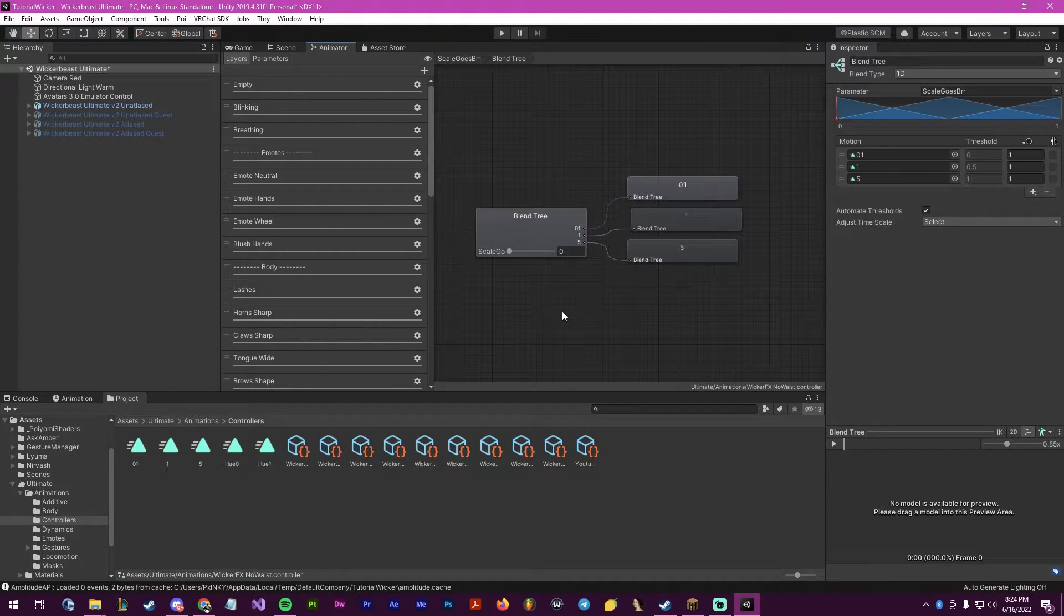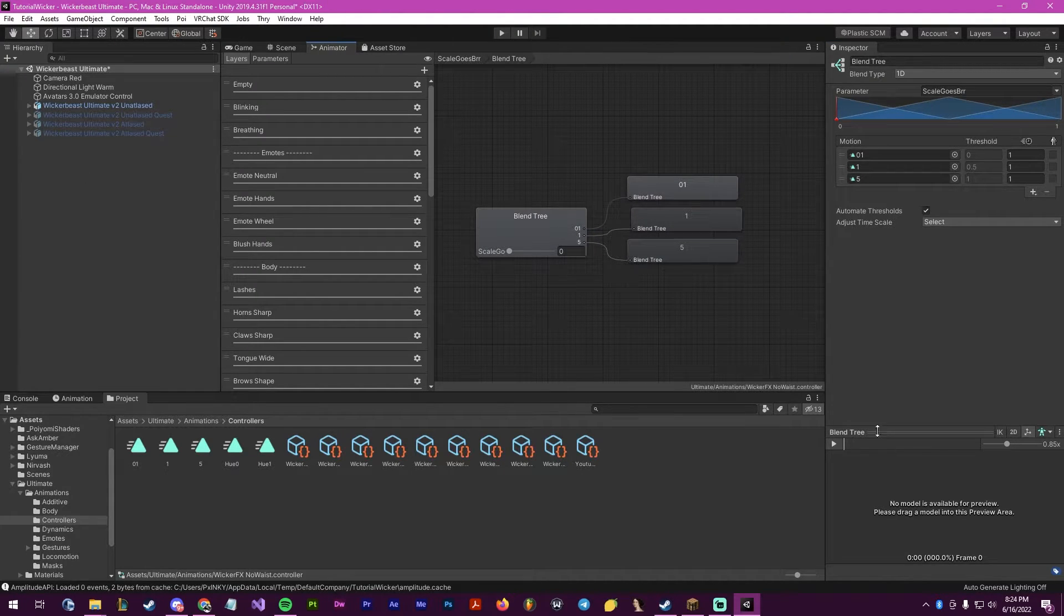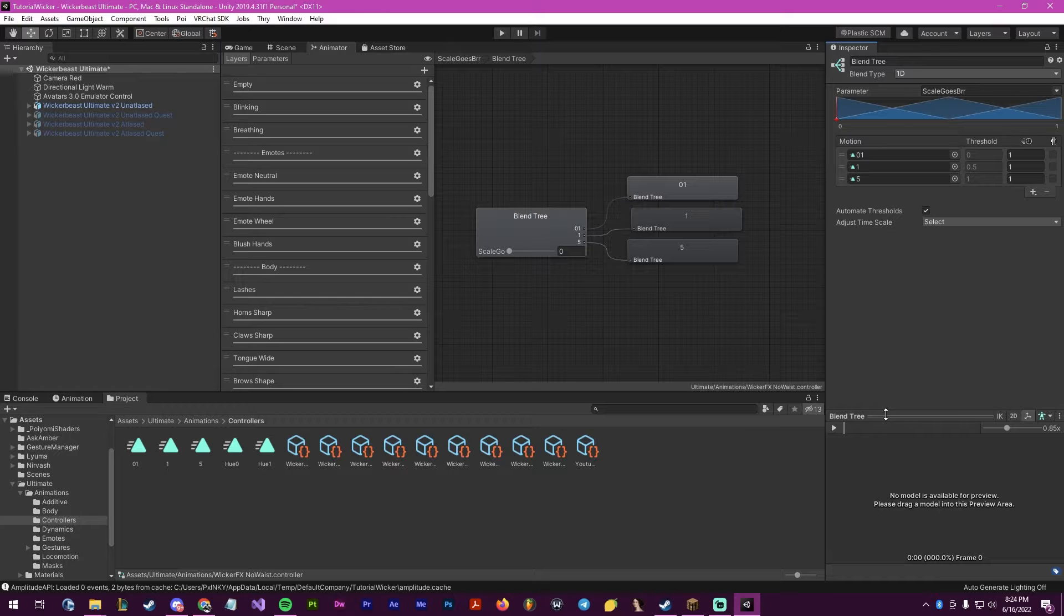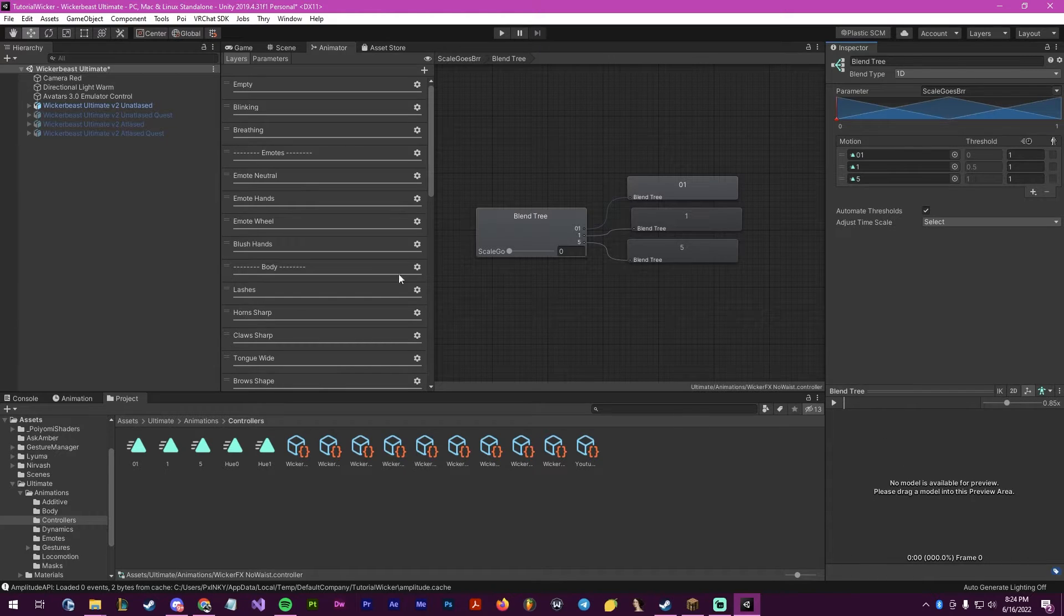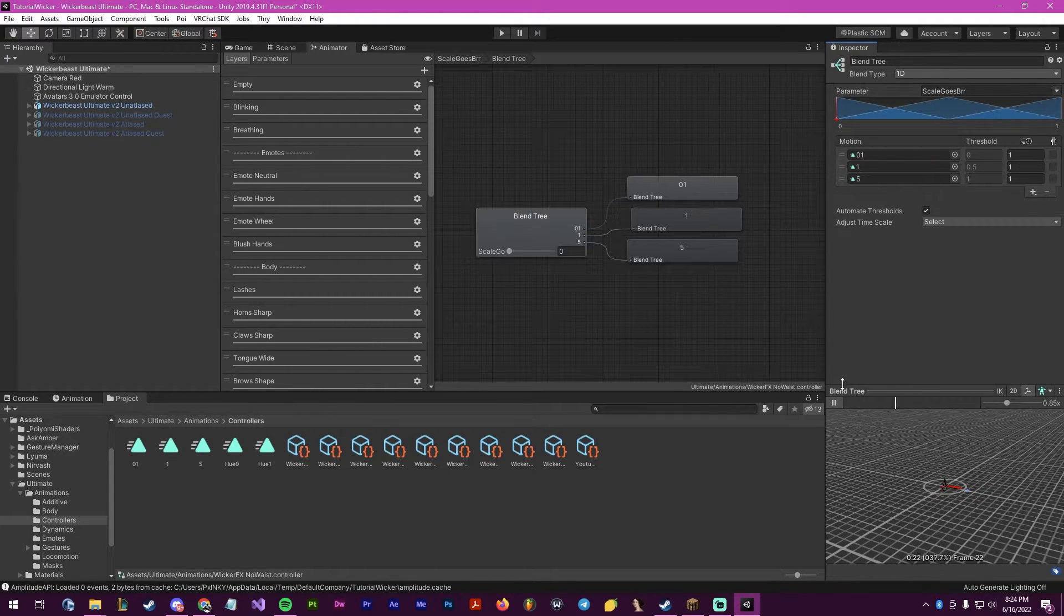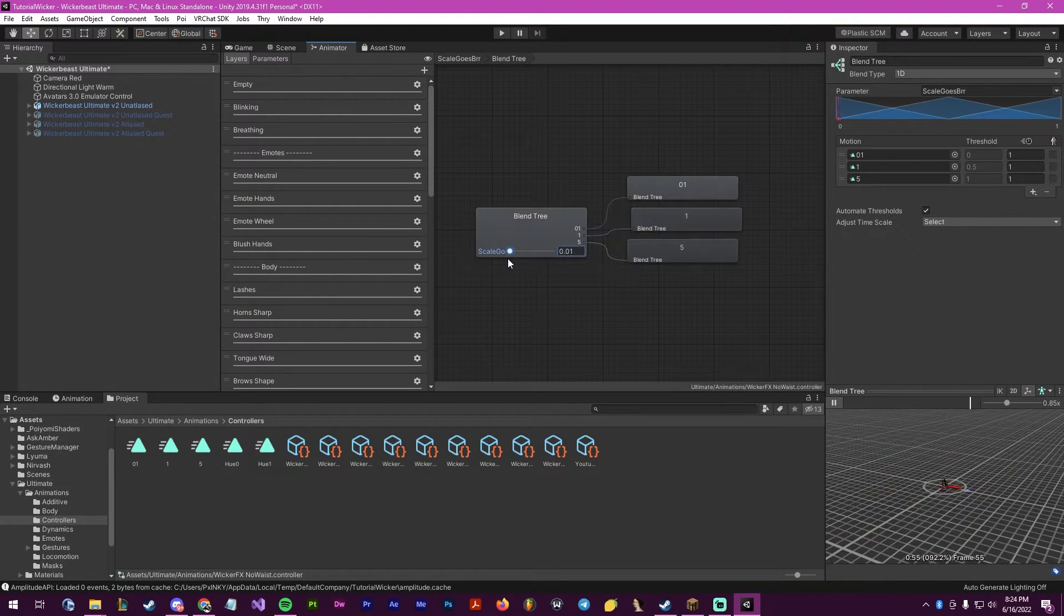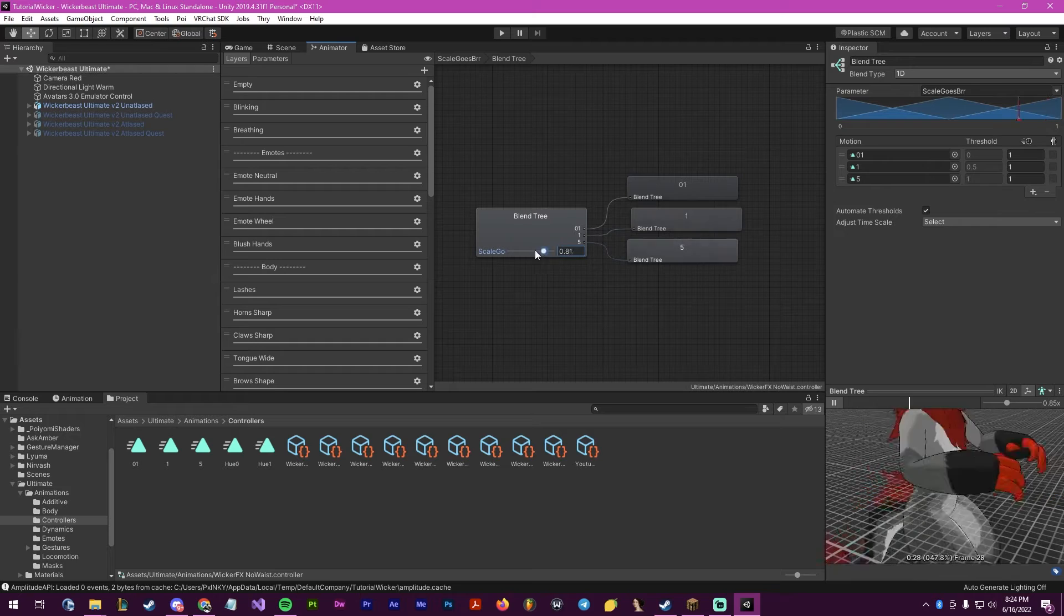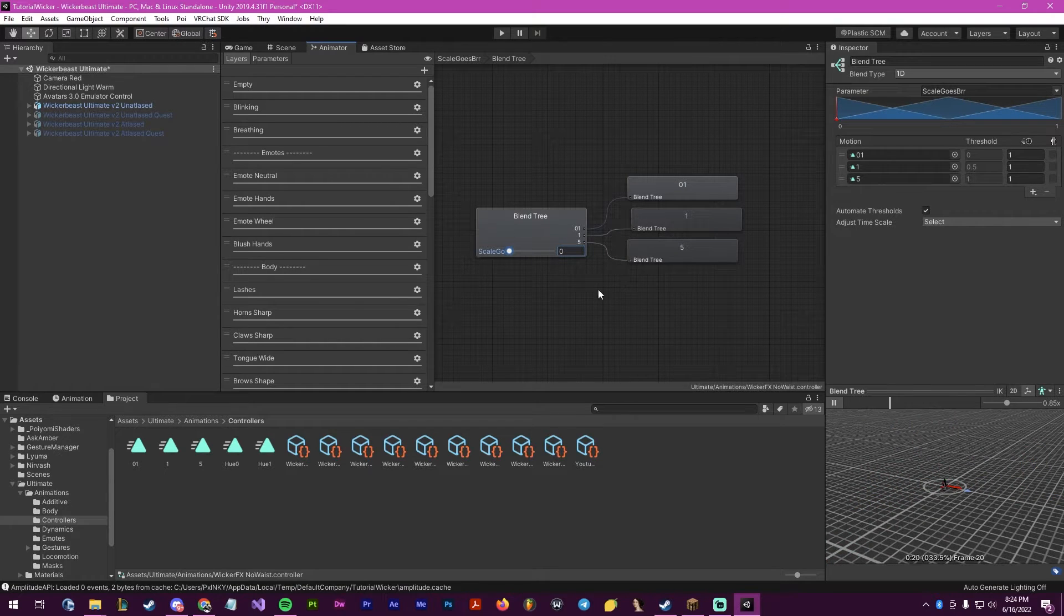We have now created it. To make sure that this works, you can pull up this little thing normally, and then you would drag your model here. You can click play, and then now you can change this. You can see that the avatar scales with it, which means we successfully set this up correctly.